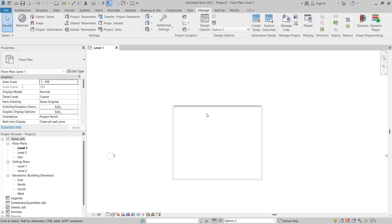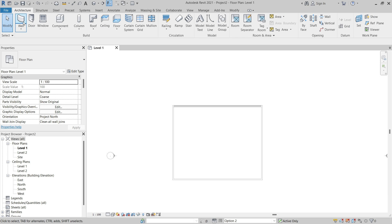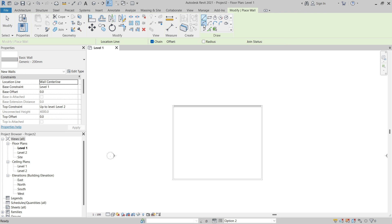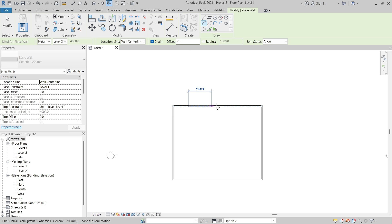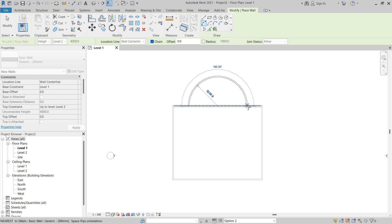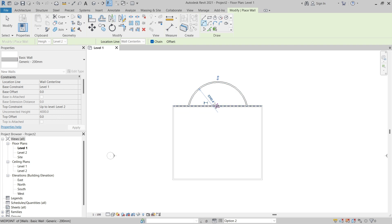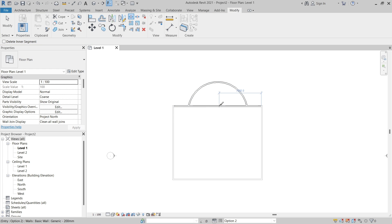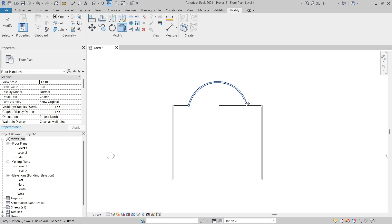I'll switch back to the Manage tab and change the active design option to Option Two. Next I'll model a wall for Option Two — this time I'm going to use the Start-End Radius Arc tool. Once again I will clean up the wall corners, then click Modify to finish the command.